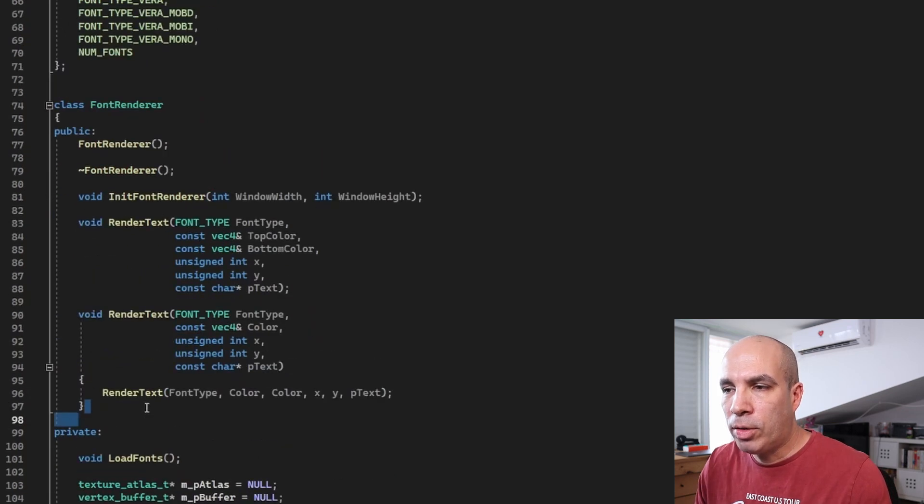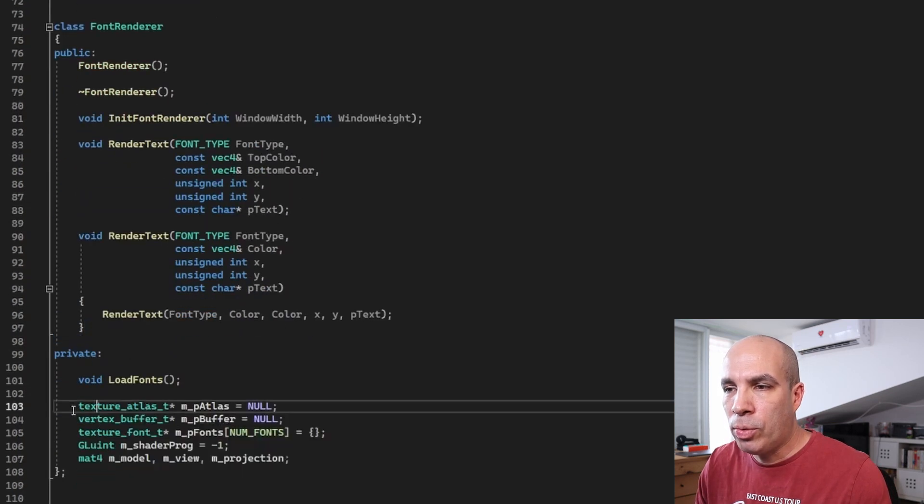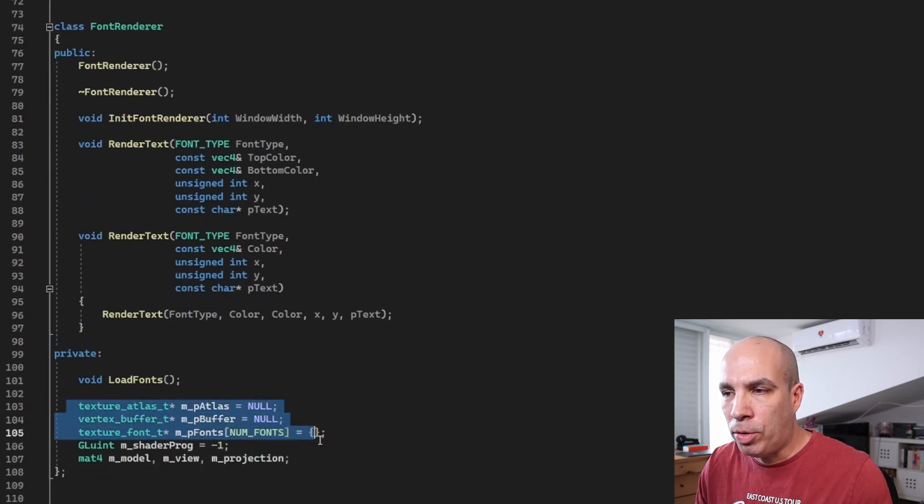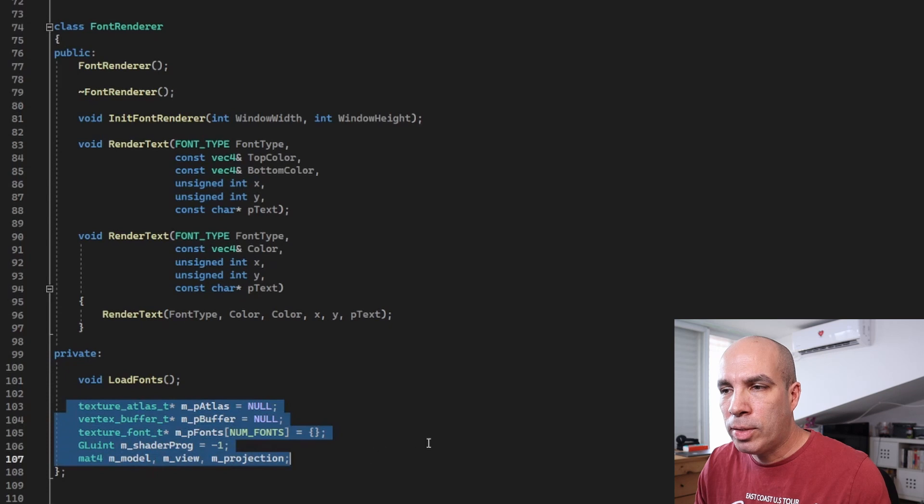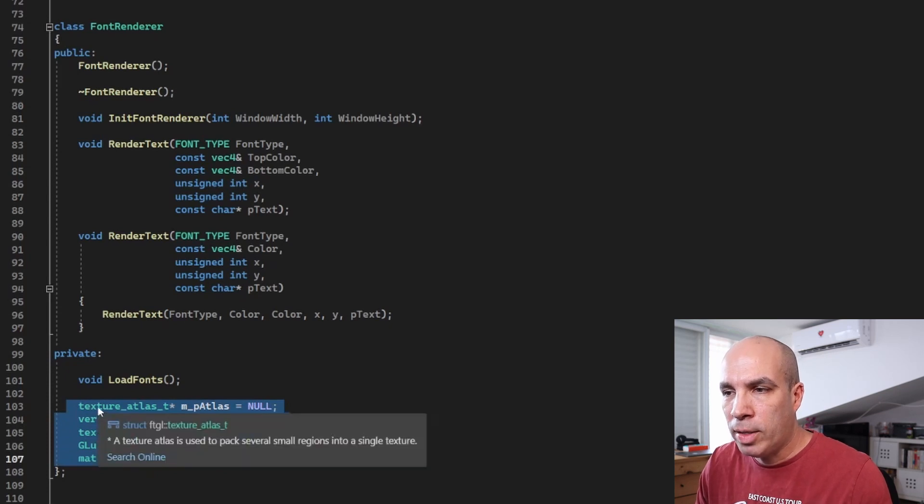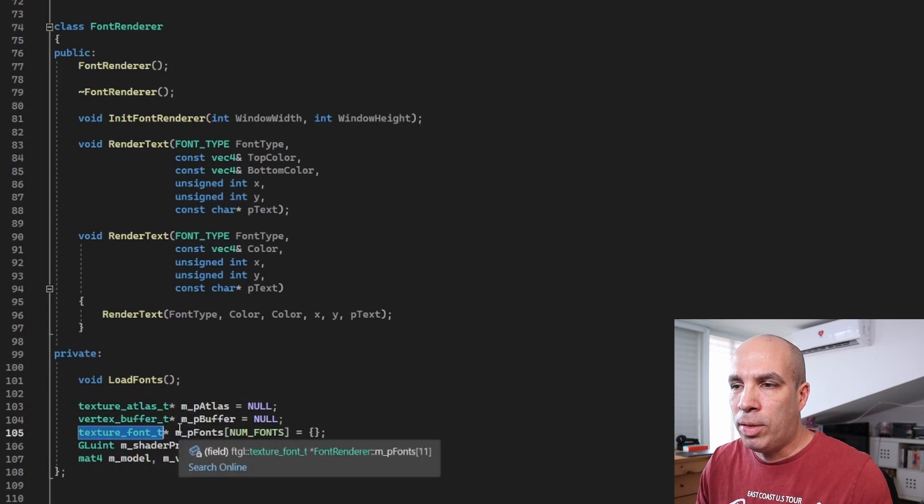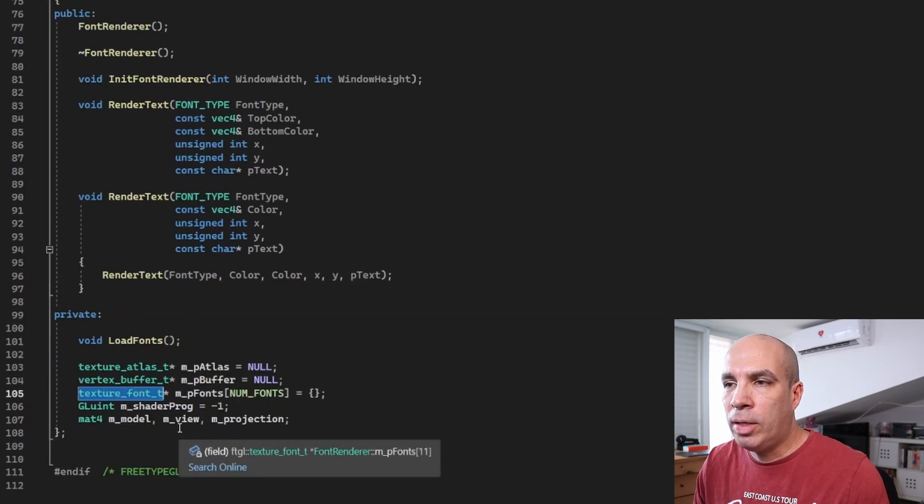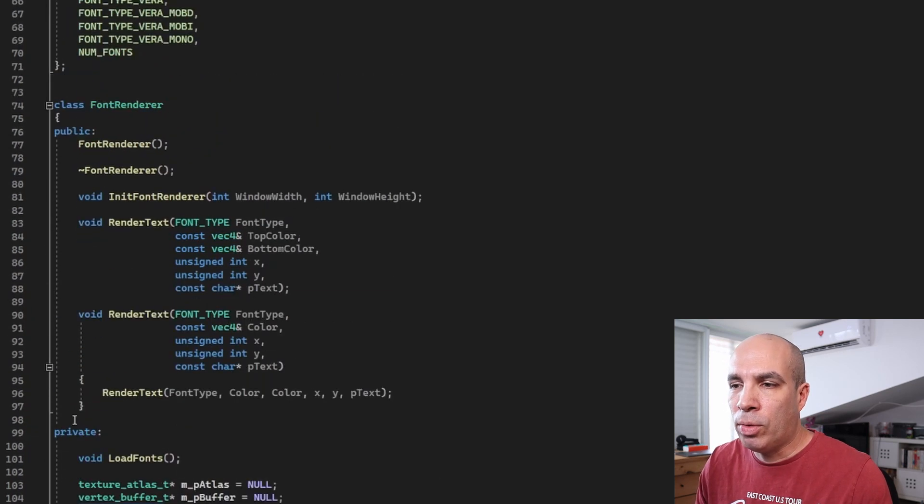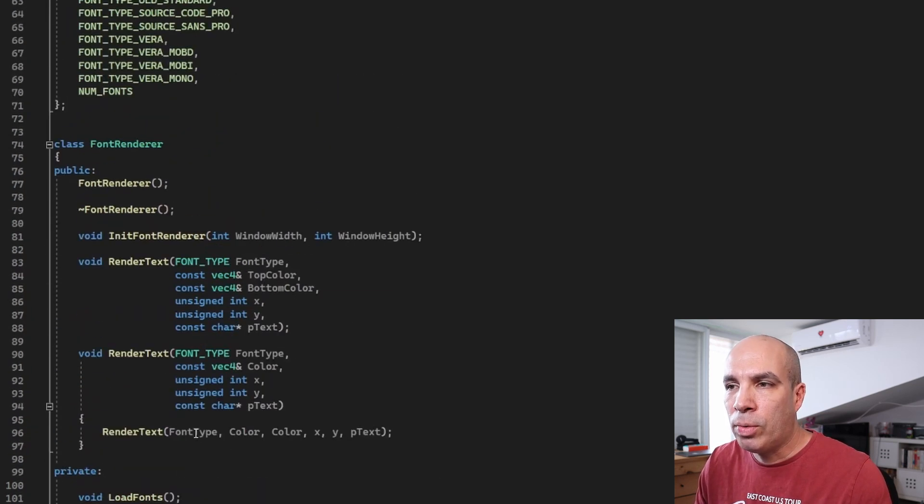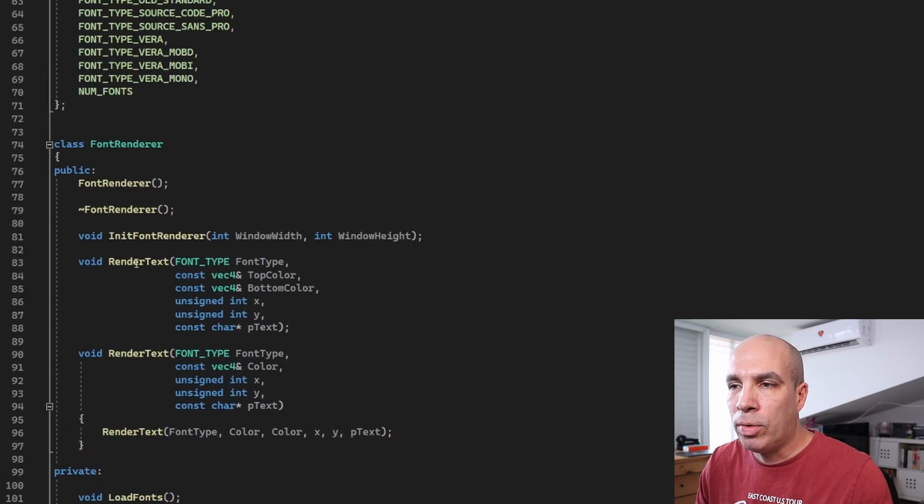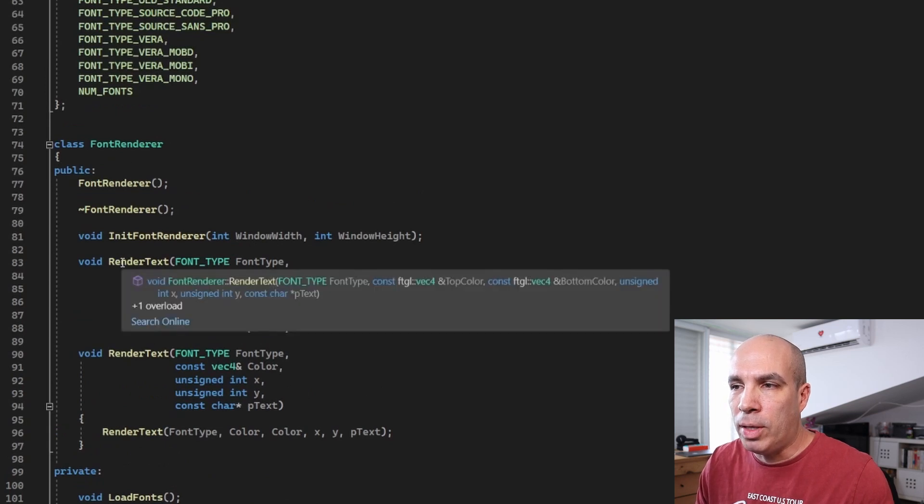In the private section we have a few FreeTypeGL components that I've mentioned. We have a texture atlas, a vertex buffer, a texture font, etc. But they are hidden in a way that you don't really need to understand how they work. You can simply use this API.